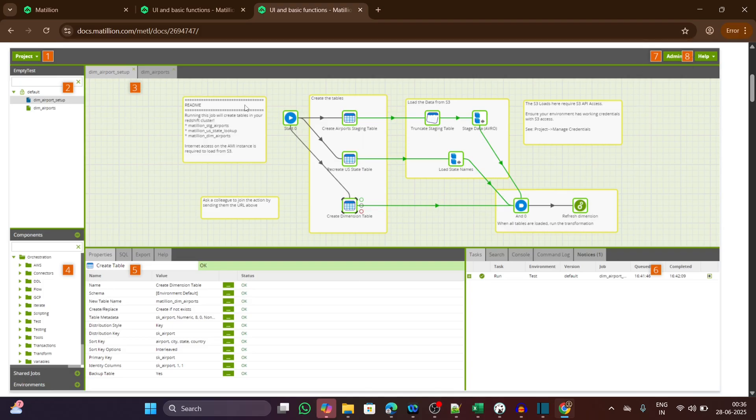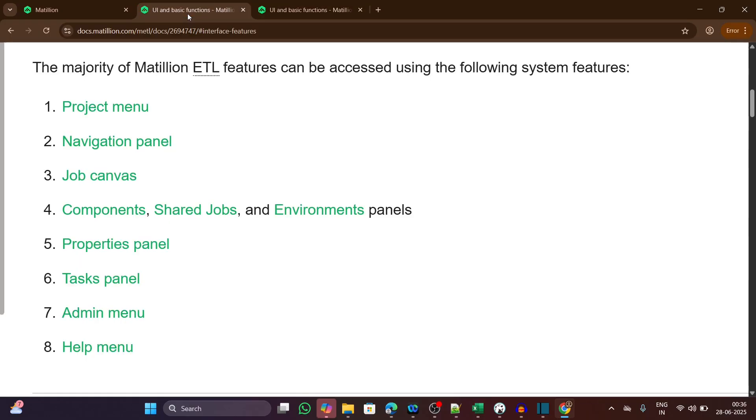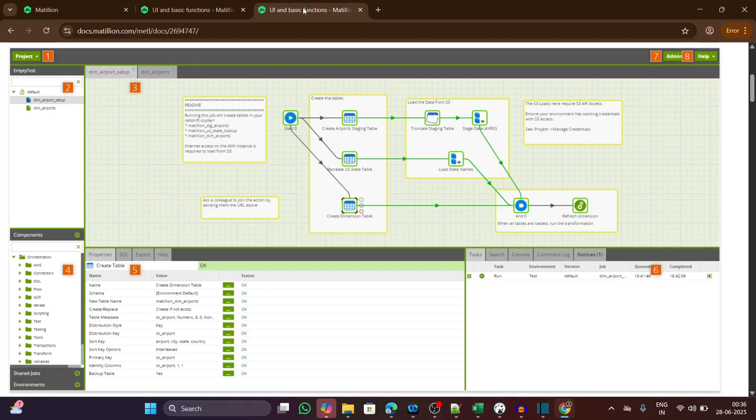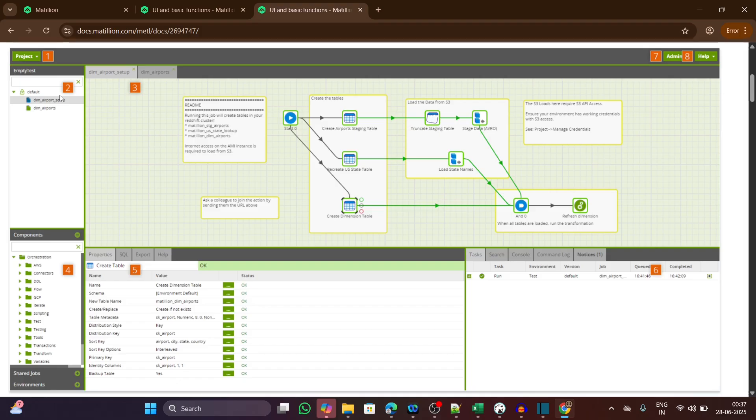There are basically eight sections. The first one is the project menu. This is where you manage your project level settings like importing or exporting jobs, managing version history, or cloning a job. It acts as the control center for your entire Matillion workspace.